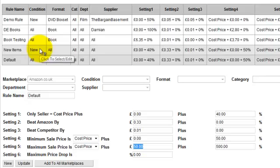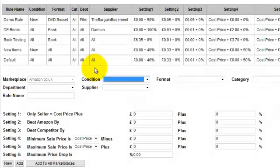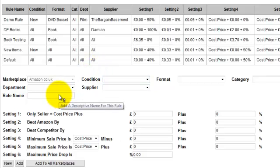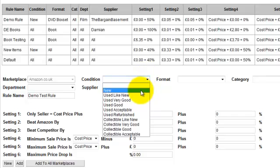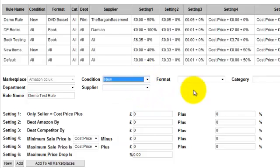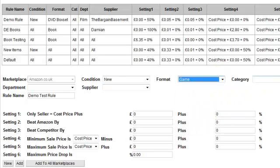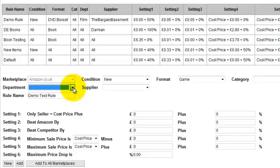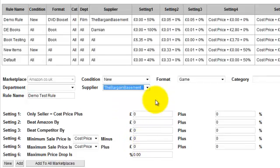We'll just run through one of these rules. If we go to New, we'll add a new rule and we'll call this rule 'demo test rule'. Here I can set the conditions — we could say we want to price check only new products, and we want it to be, say, games that we're price checking. We'll leave the category as blank so that it's all categories, department we'll leave blank for all departments, and we can say it's only products coming from the bargain basement.